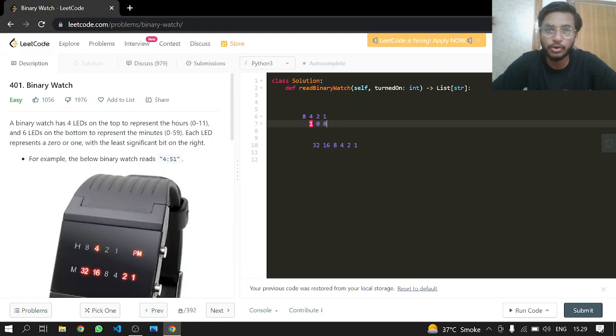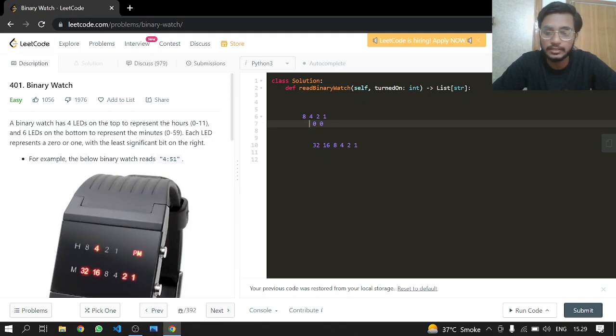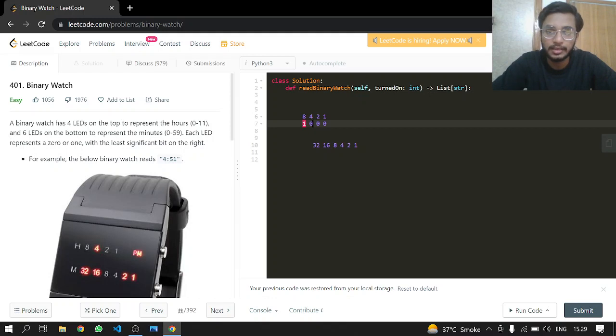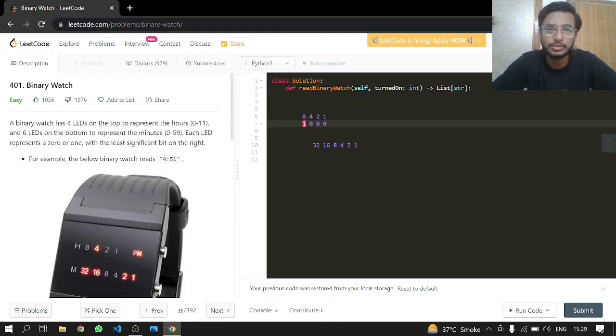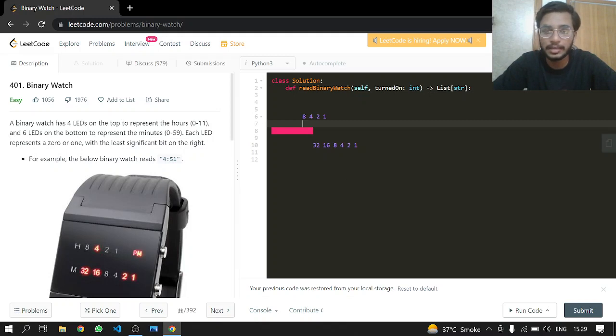We'll be highlighting that LED. Similarly, for eight, the binary is 1000, so it will be highlighted. The same concept applies to the minutes.